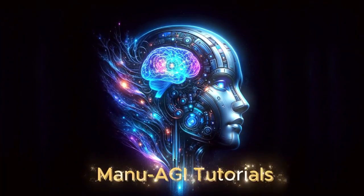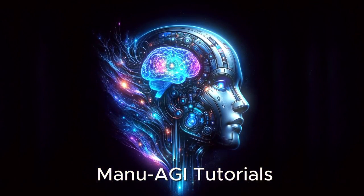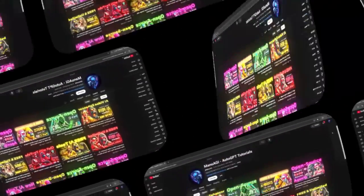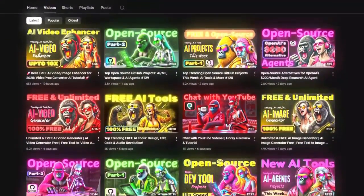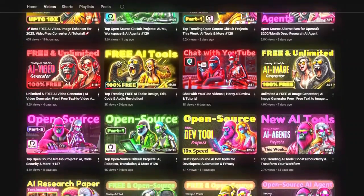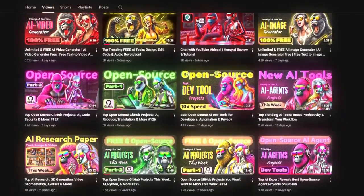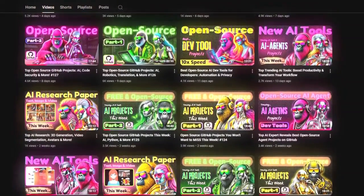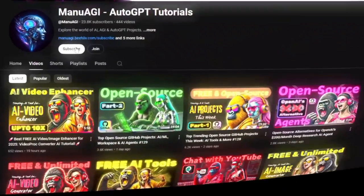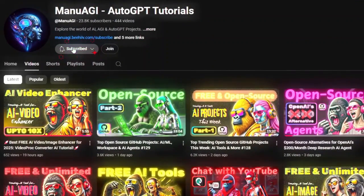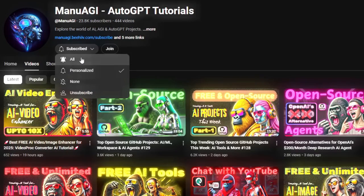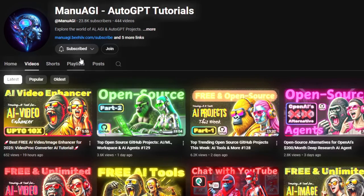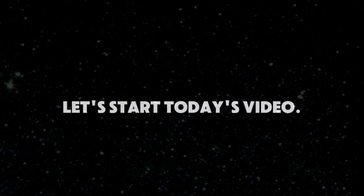Welcome back to Manu AGI Tutorials. Here, we explore the exciting world of AI and the latest AI tools for you, so don't forget to hit that subscribe button and the notification bell so you don't miss out on the latest AI insights. So let's start today's video.